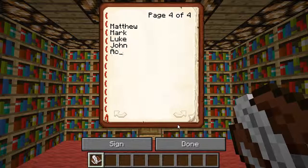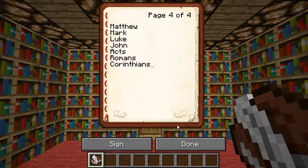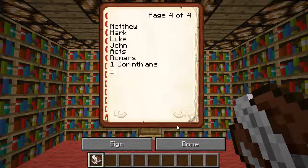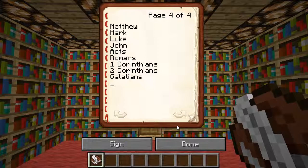Matthew, Mark, Luke, John, Acts, Romans. First Corinthians — I forgot to put the one, not an exclamation point, just 'First.' Second Corinthians. Galatians — not Galatians, Galatians. Ephesians. A lot of these will end in '-ians' — it's going to end in I-A-N, except for Revelation which ends in I-O-N.